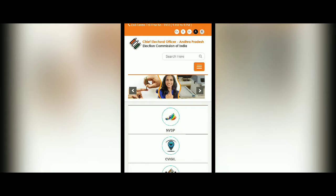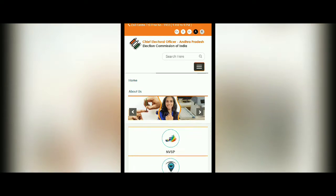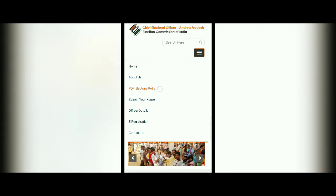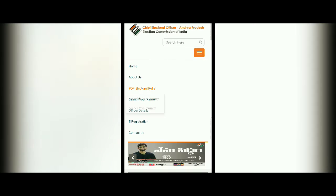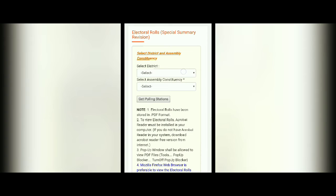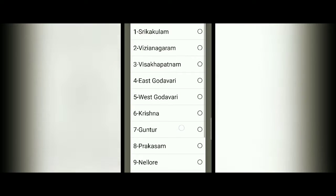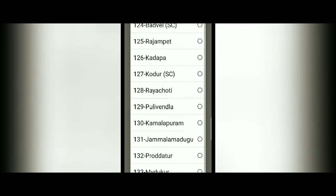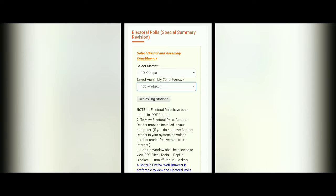You will get this menu bar. Click on that menu bar. You will find the PDF electoral rolls option. Click on that as assembly constituency. In that, select your district, then select your constituency, and get polling stations.